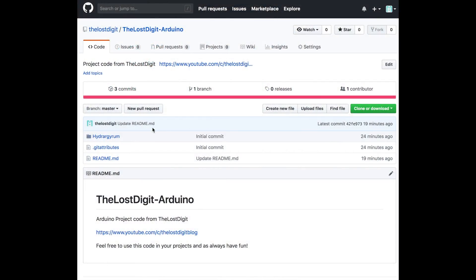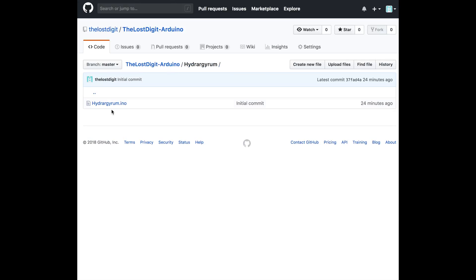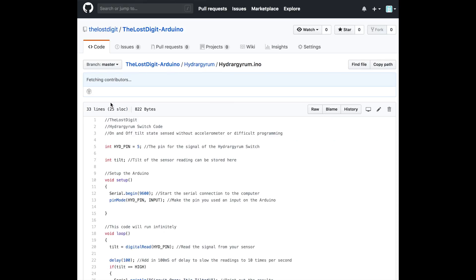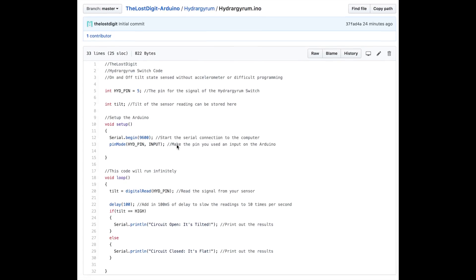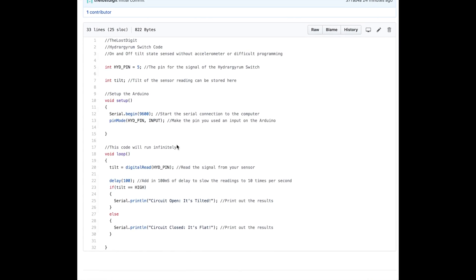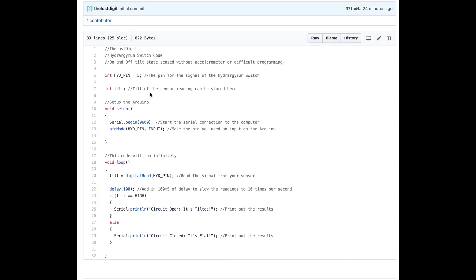Open my GitHub, The Lost Digit, from the link below and you'll find the Hydrogyrum sample code I've written. You can download the file or just copy and paste it into your Arduino IDE.